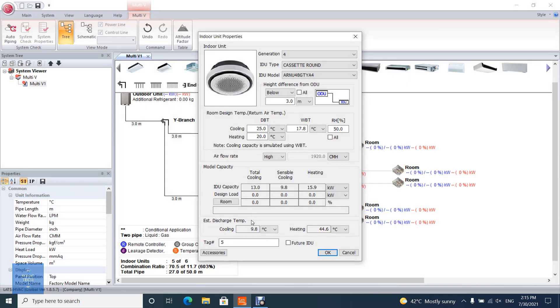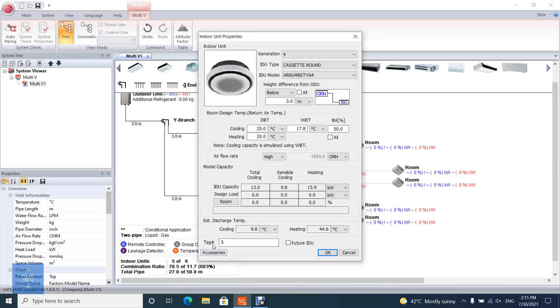IDU tag: Insert tag of IDU selected. If user doesn't insert tag, program numbers automatically. This tag is shown on tree diagram, schematic diagram, and validation property.